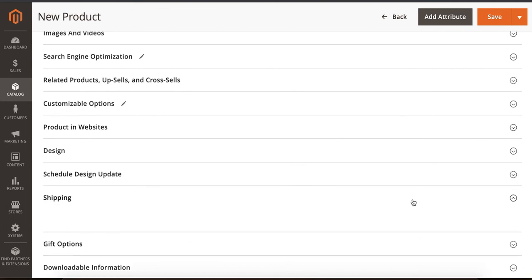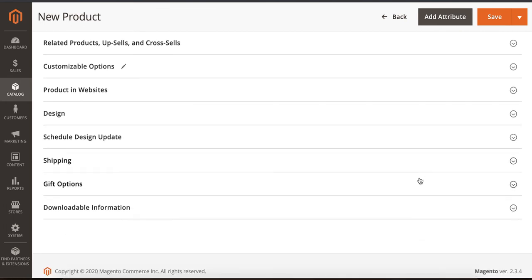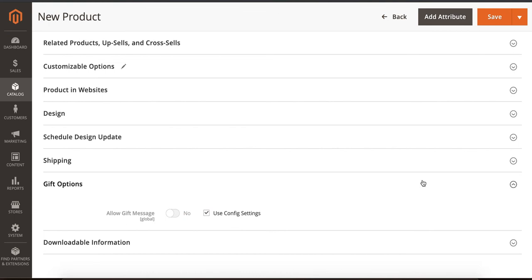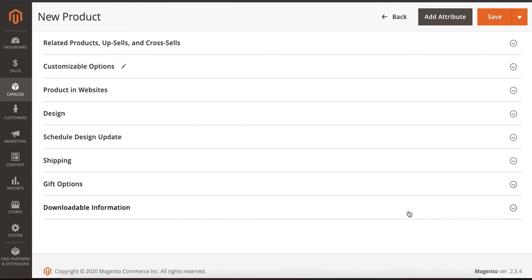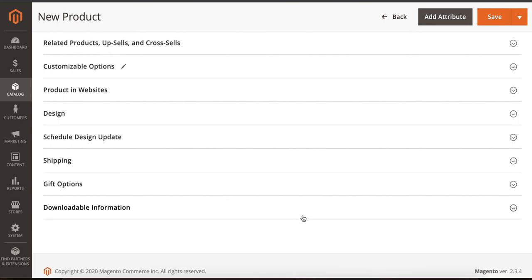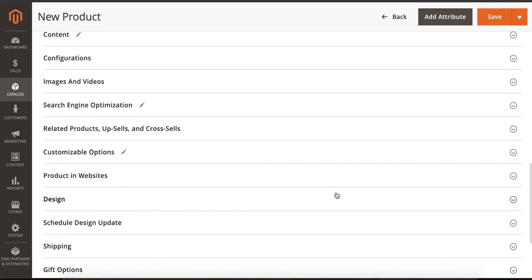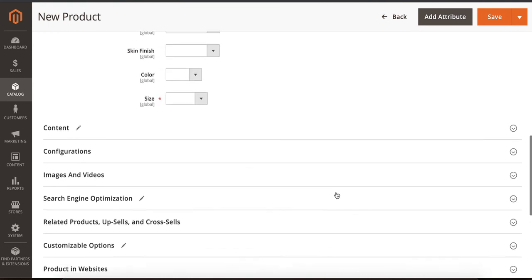If there are any shipping attributes, they'll show here. If you have any gift options, they'll come over here. And if it's a downloadable item - for example, a song or something - you can select this option when you need to add that item as a downloadable item, not a simple item.